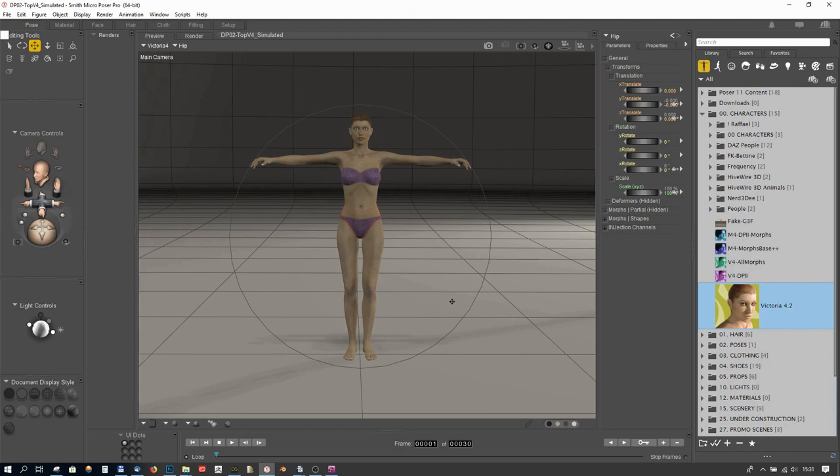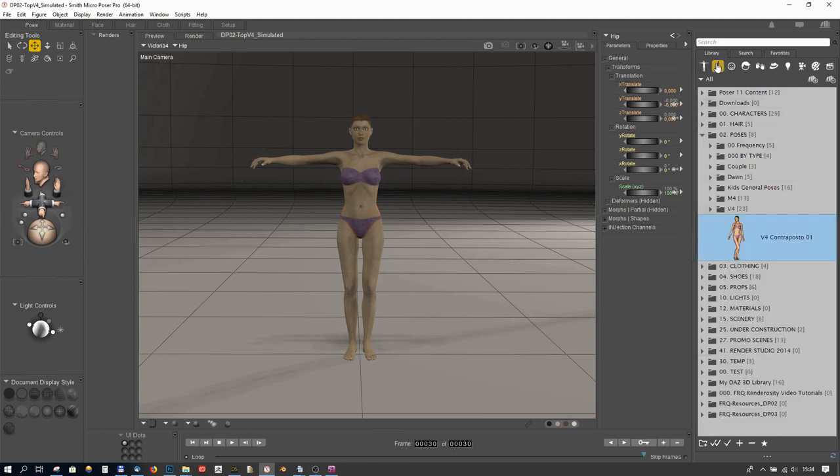Let's make sure we are on the last frame of our 30 frame animation and choose a pose for Victoria 4.